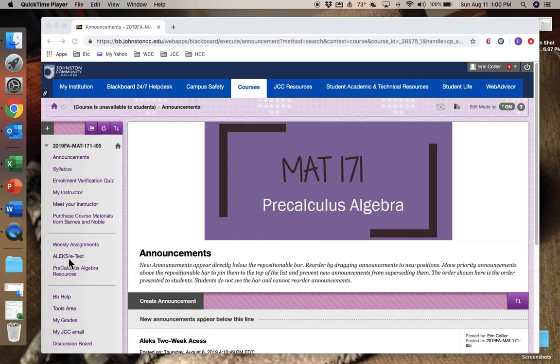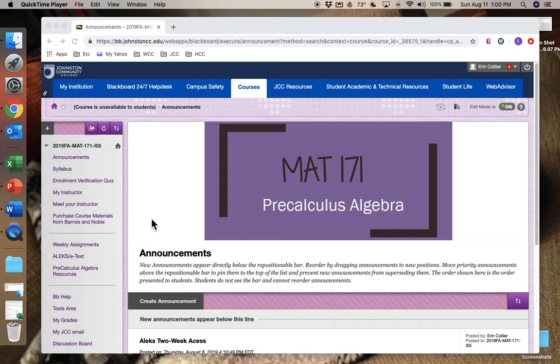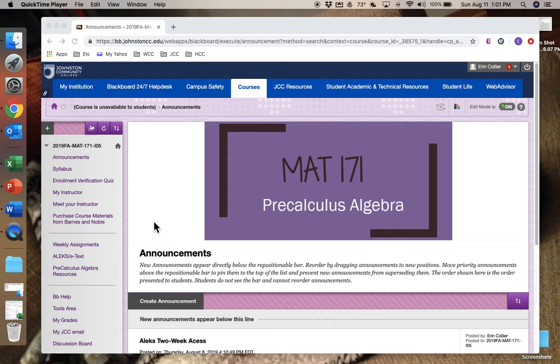If you don't have an access code and you're not able to purchase one in the next week or so, then you need to let me know. There is an opportunity for a two-week free trial if you qualify, so just send me an email.